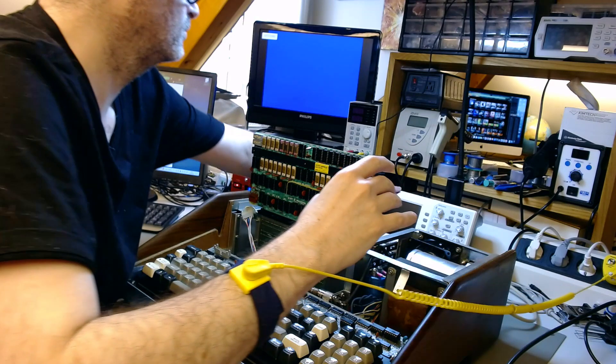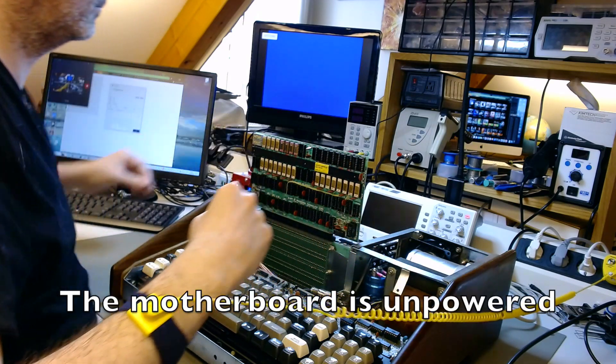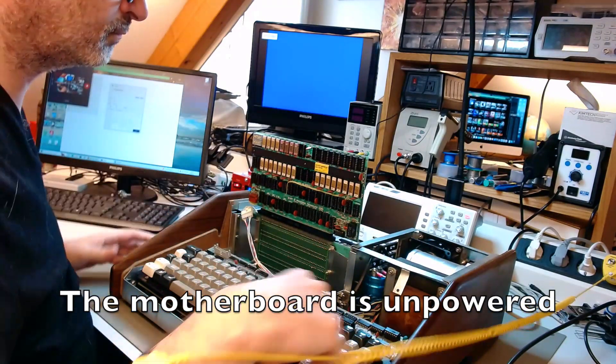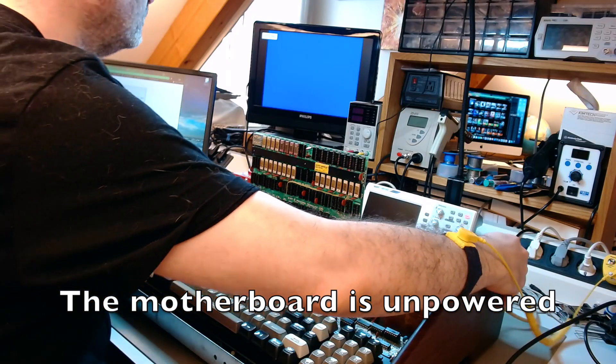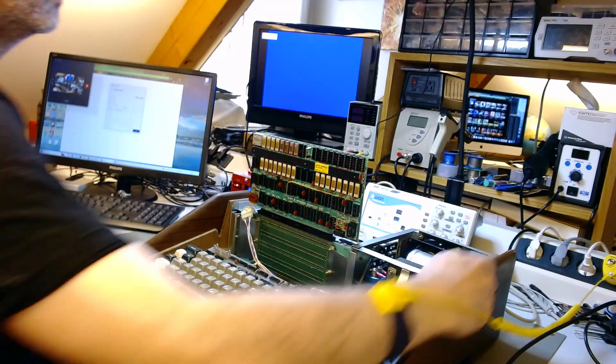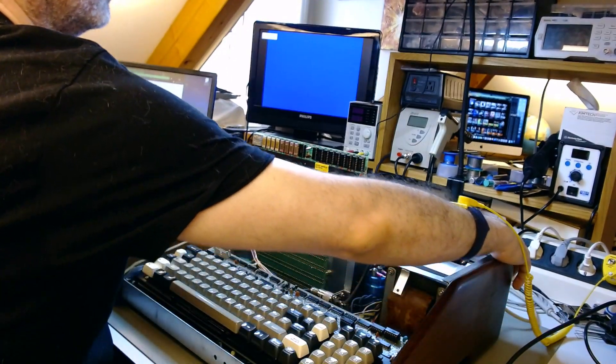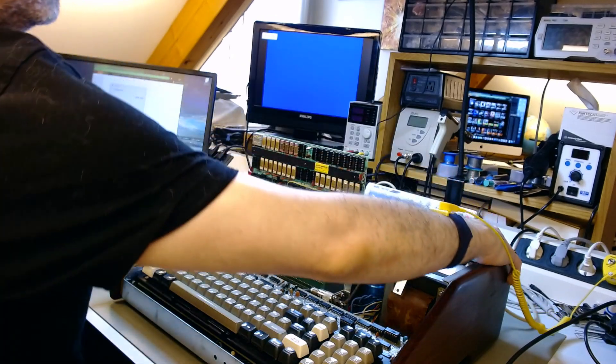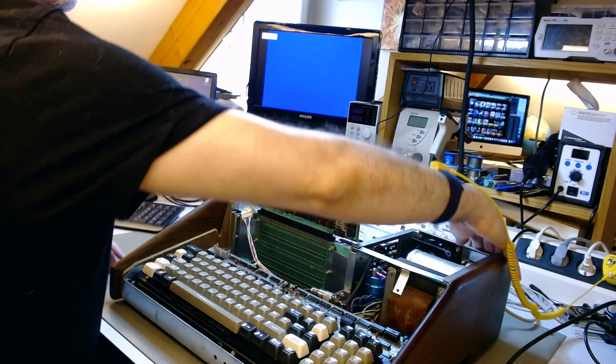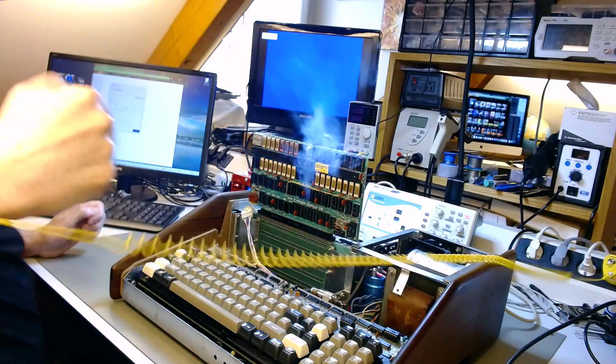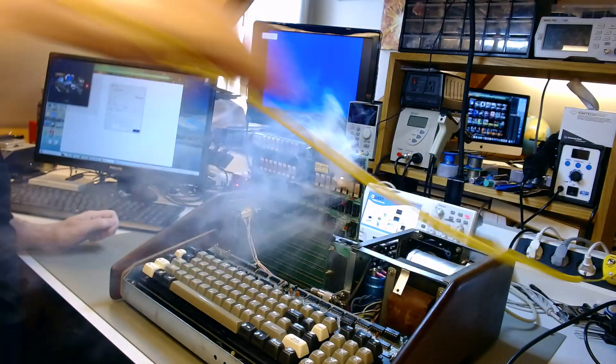You cannot use that Variac technique of slowly increasing the input voltage in all situations. You have to know when you can and when you can't. And with linear voltage regulators you can't. So I risk the capacitors and, sure enough, fireworks!